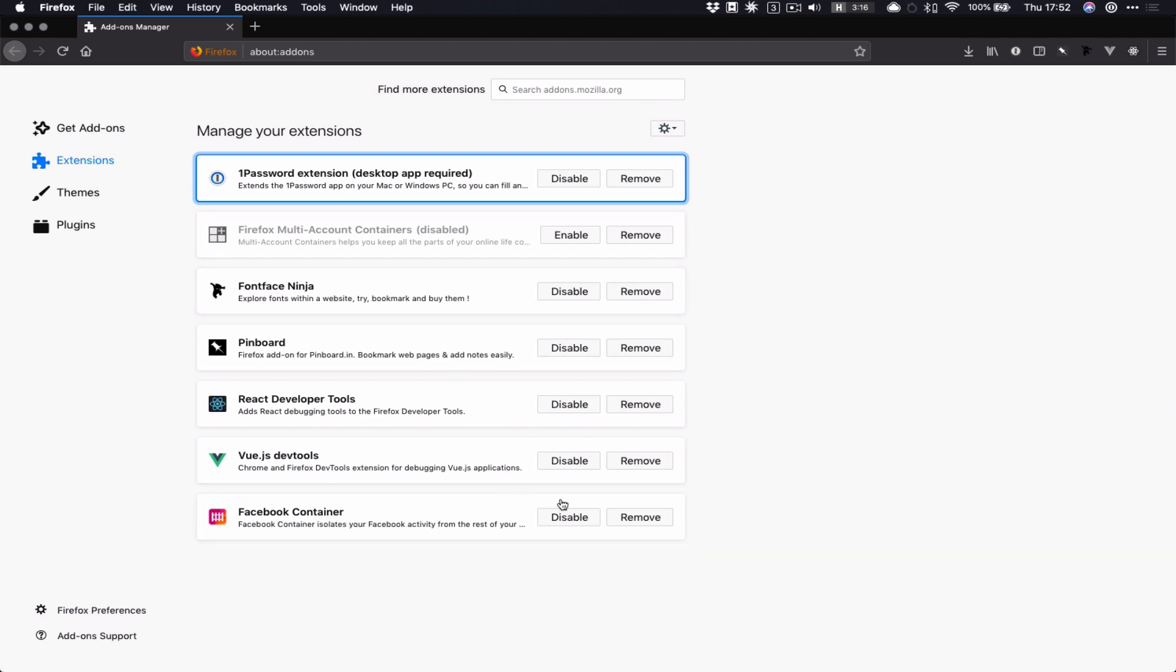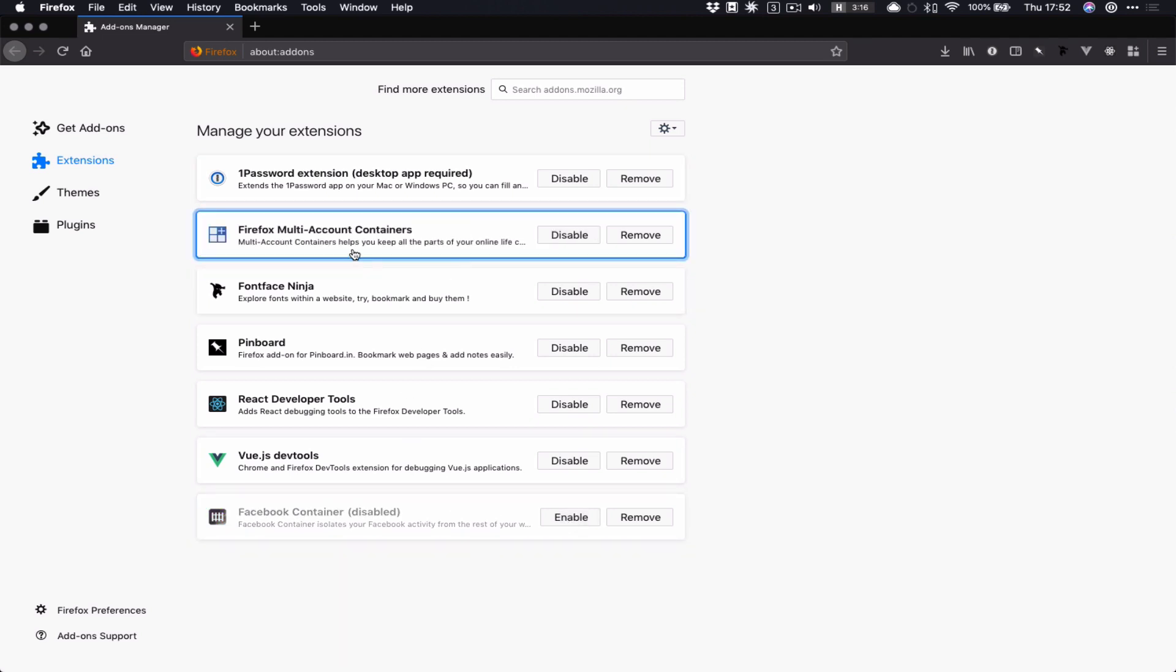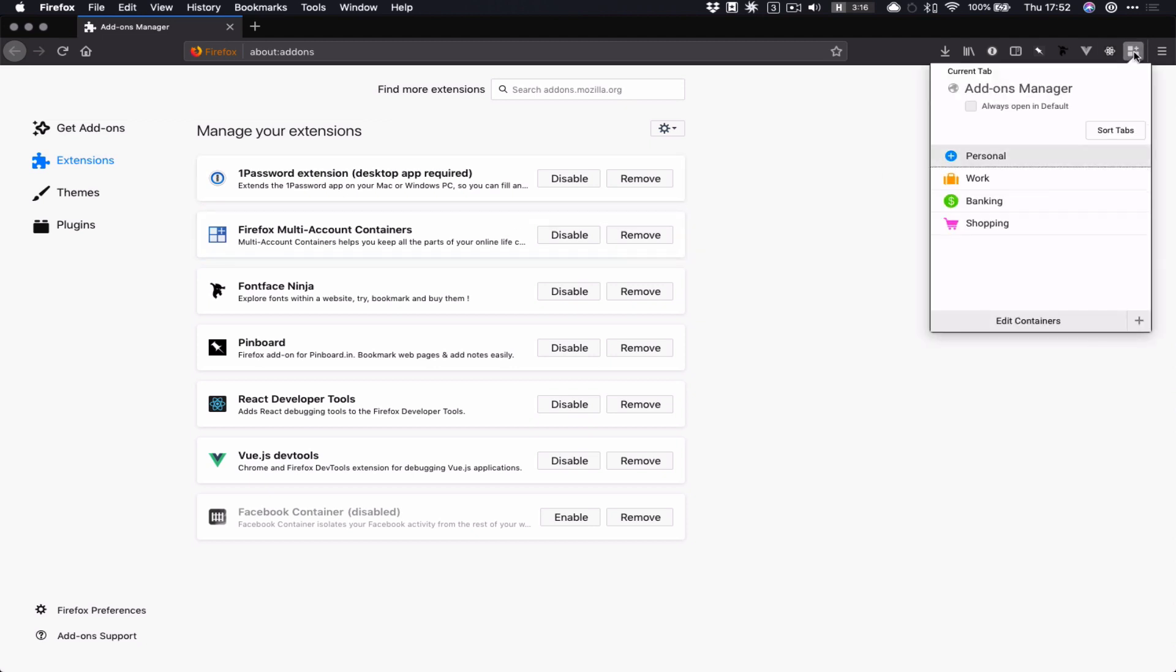So what I'm going to do now, because it is a little bit complicated to get set up, I'm going to disable my Facebook Container, and I'm going to enable generic Firefox multi-account containers. Because this takes a bit longer to set up, but once it's set up, it's a lot more flexible. It's given me a little button over here, multi-account containers, and it's given me some default containers to work with.